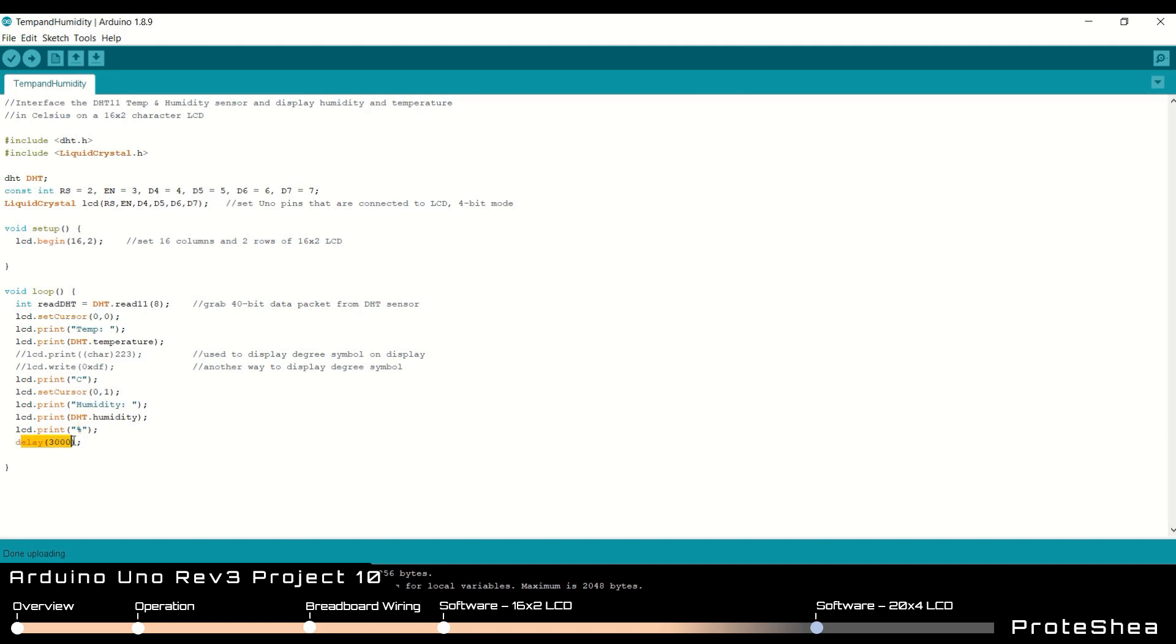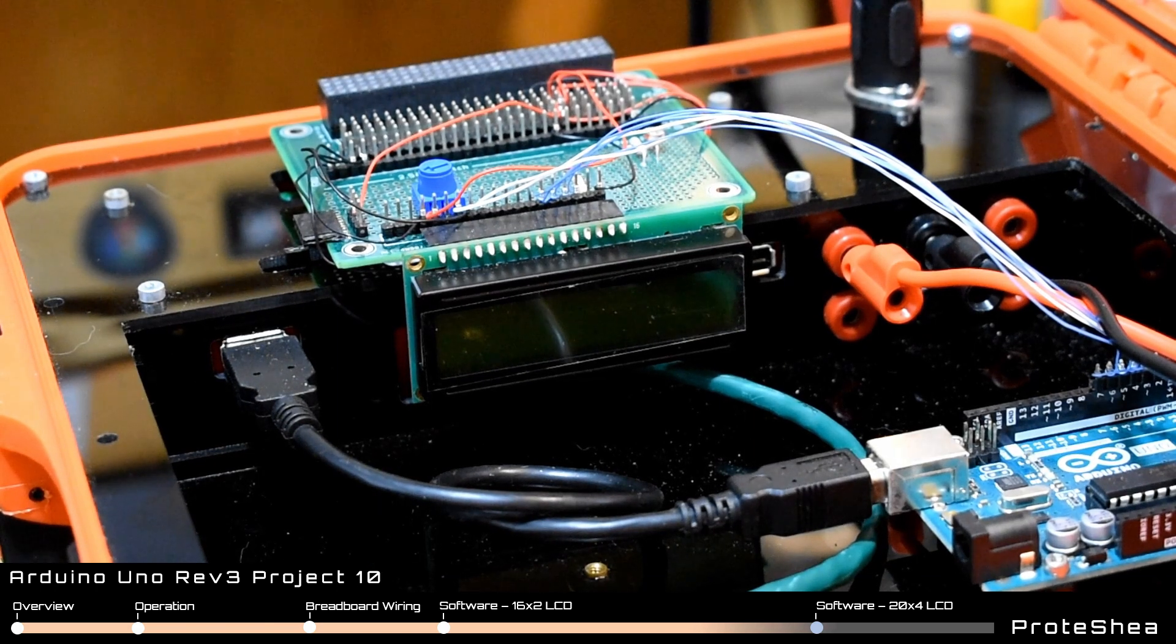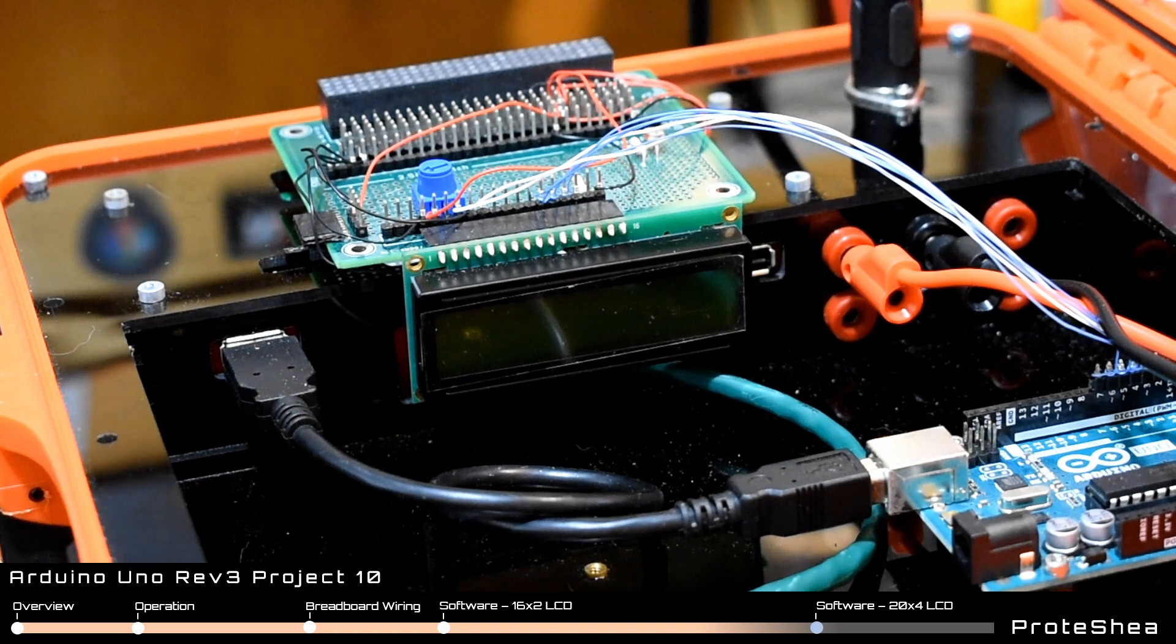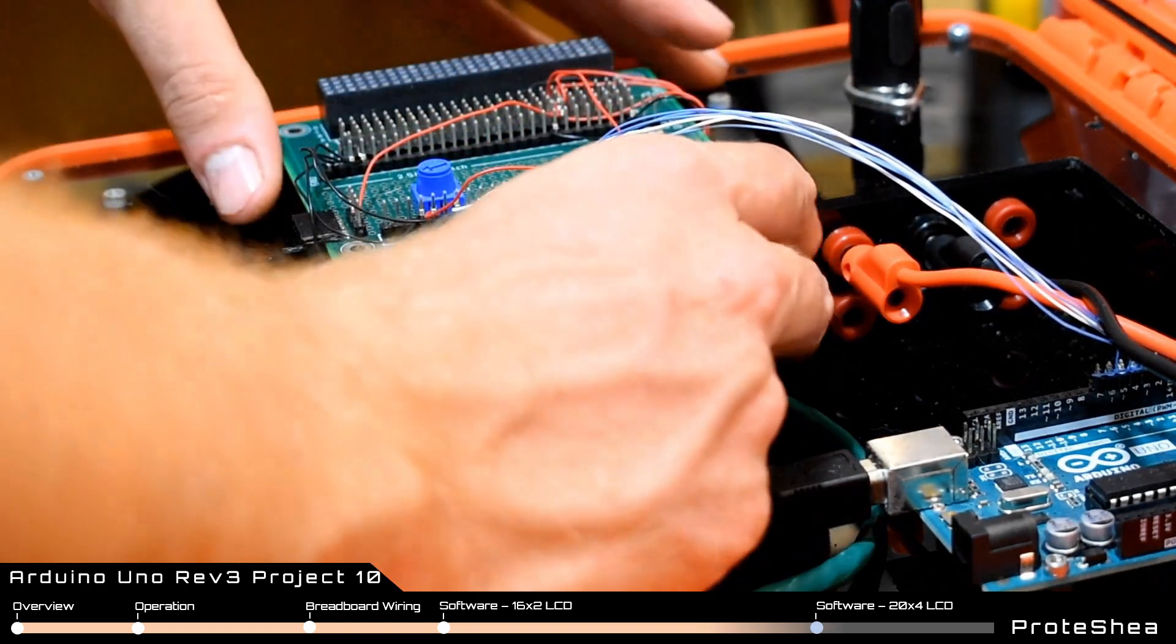And then we have a simple delay because the update rate on these temp and humidity sensors aren't that fast. You can set the delay faster if you want to, but it's really not necessary since the temperature usually doesn't change that fast. That's it for displaying the data on the 16x2 character LCD.